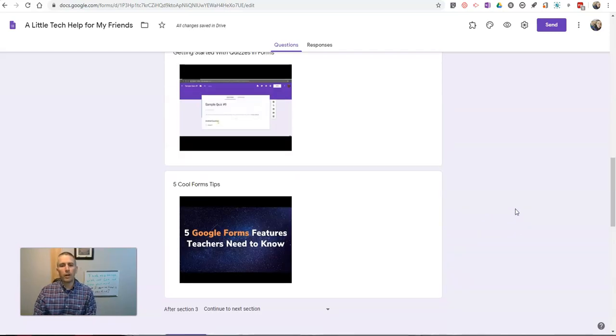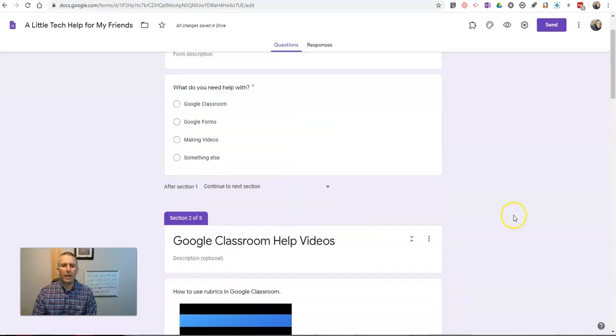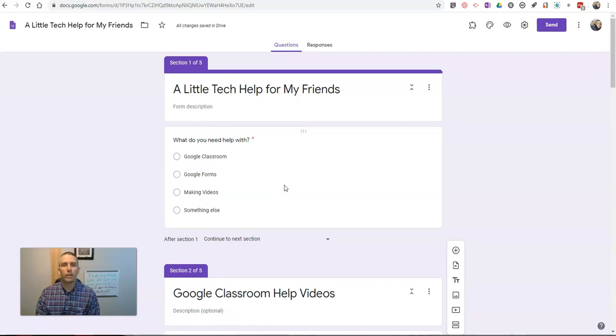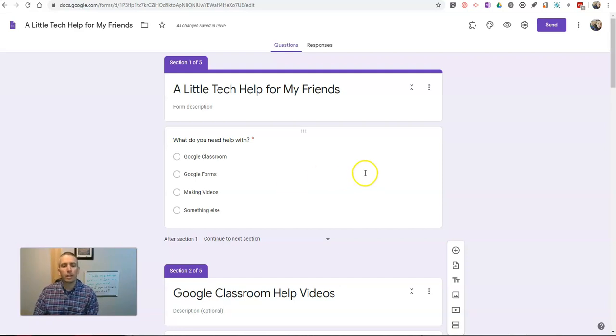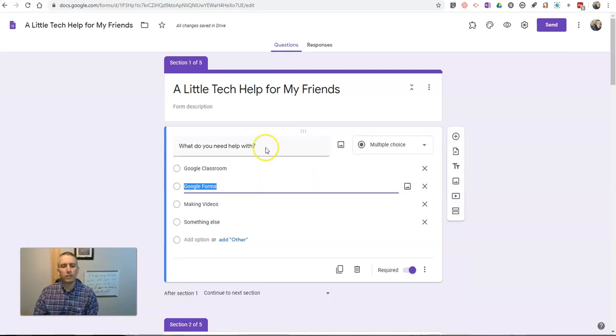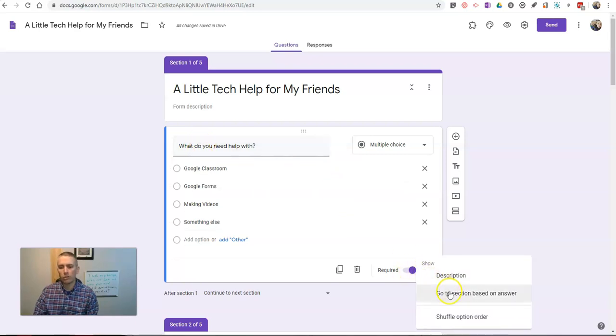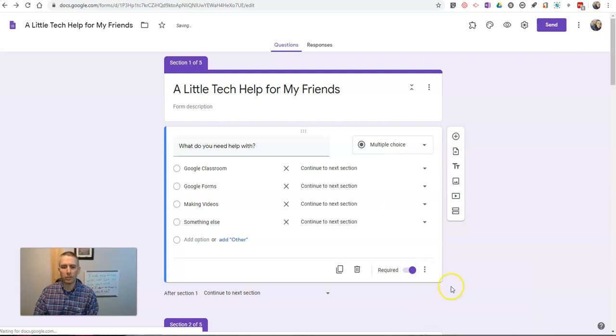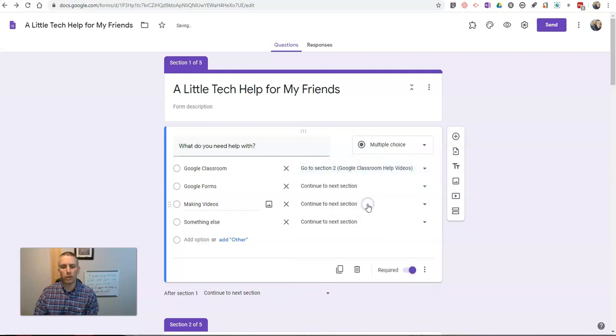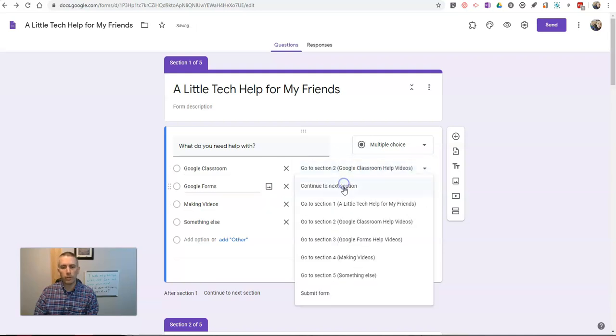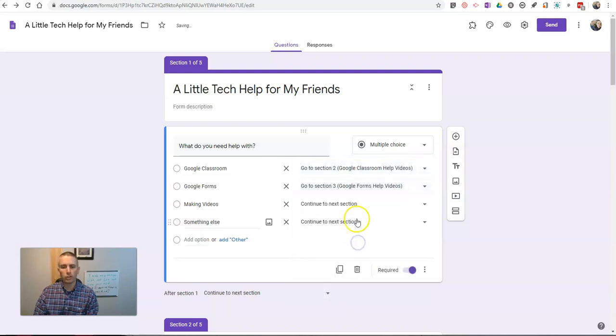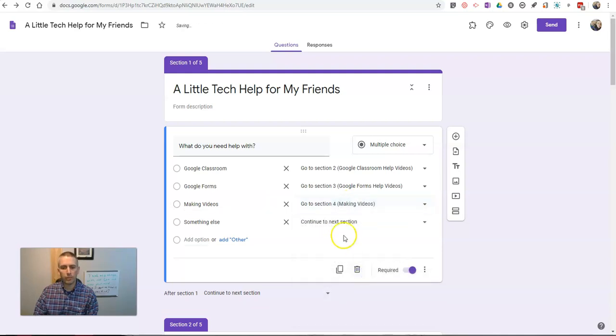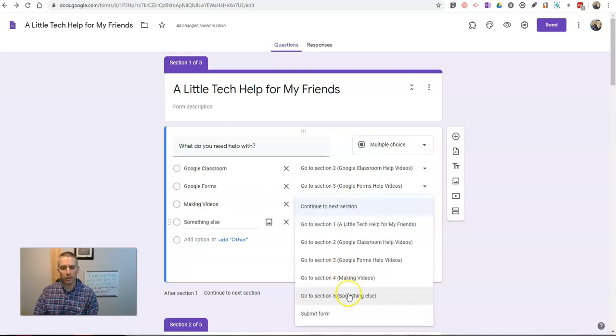So, I've put those in there. Now, I need to set up the process of going through this form so that people get to the right section for the help that they need. To get back, we'll go back to the first question up here. And next to the Required button, let's choose Go to Section Based on Answer. And here, we'll say, well, we're going to go to the Google Classroom section, the Google Forms section, the Making Videos section, and the Something Else section.